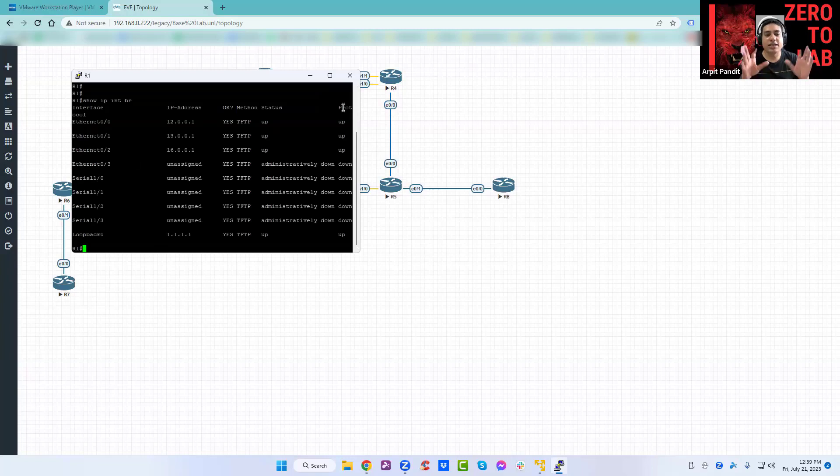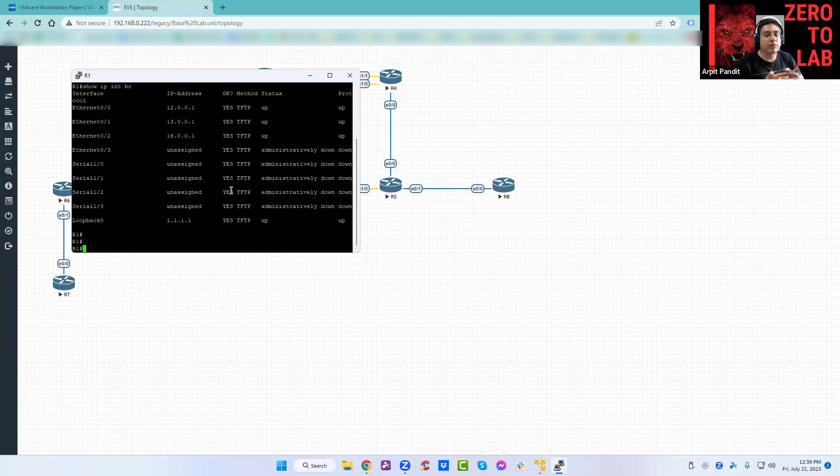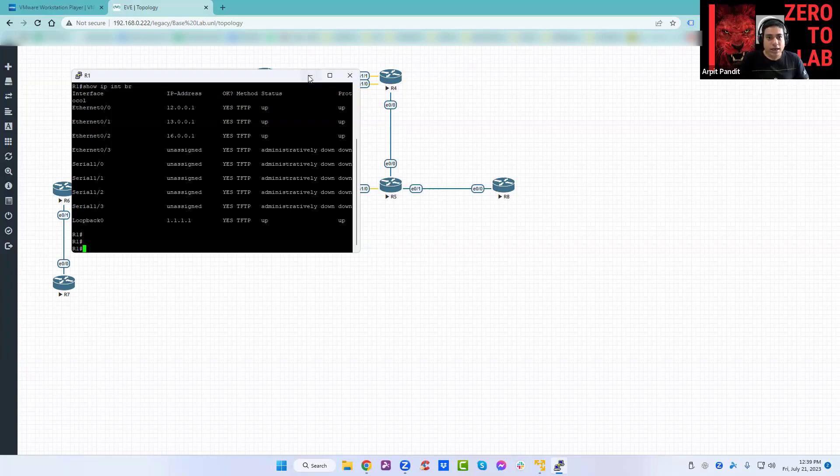Everything is there. The pre-configuration is there, IP addressing and all, but of course routing is not there. That's what we will do when we start the labs. Good to go. I think you can also ping 12.0.0.2 to see if the reachability is there to router two.